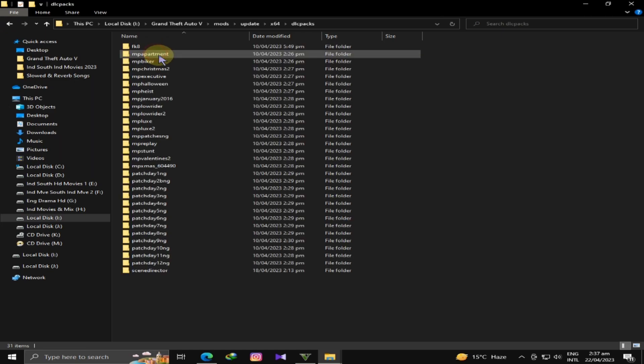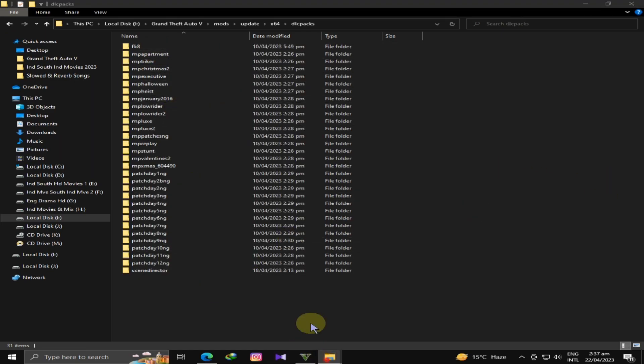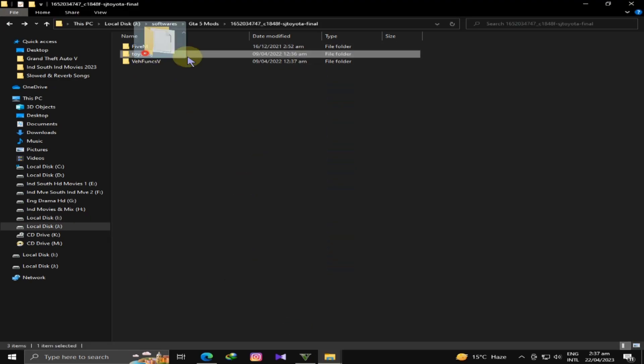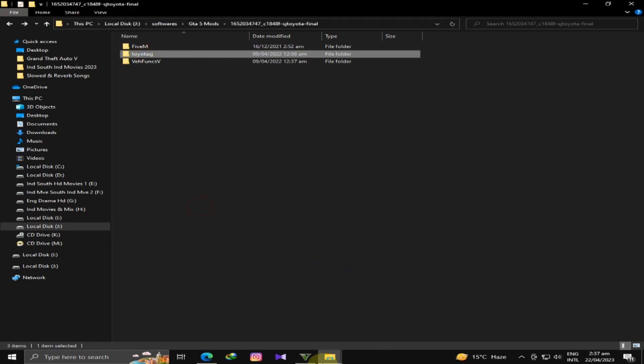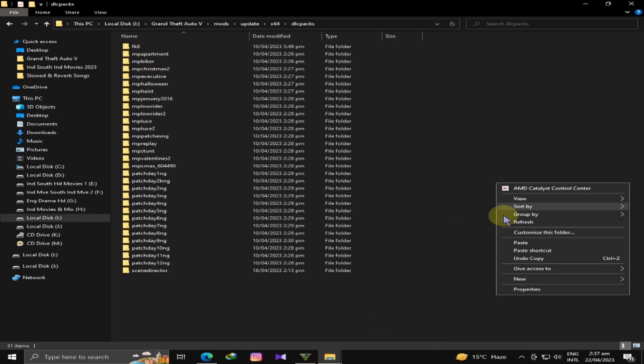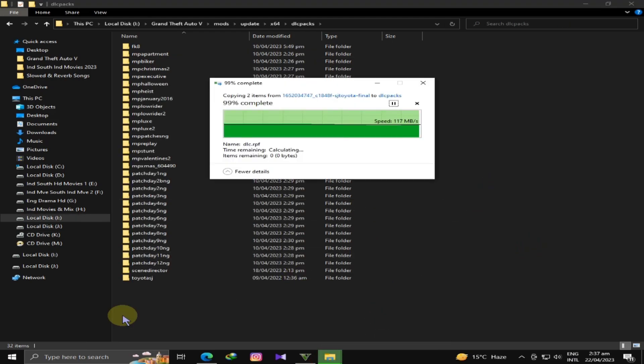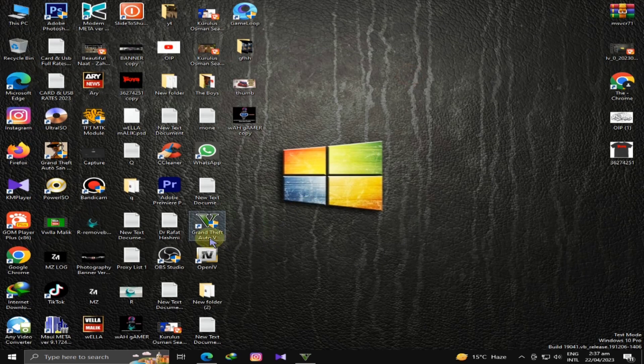You will come to the update/x64 folder. After you come to the folder, we will simply copy it here, right-click and paste it. In the other folder, we have to paste it here as well. This work has been done.